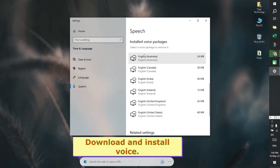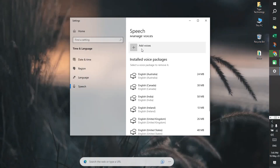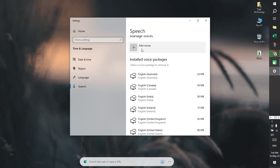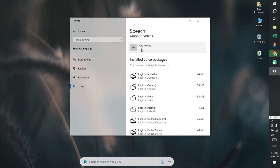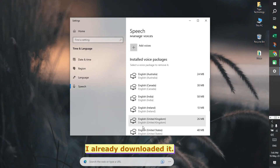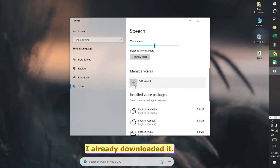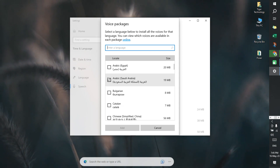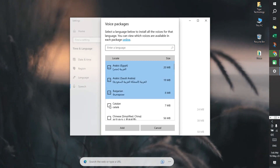Download and install a voice. I already downloaded it.